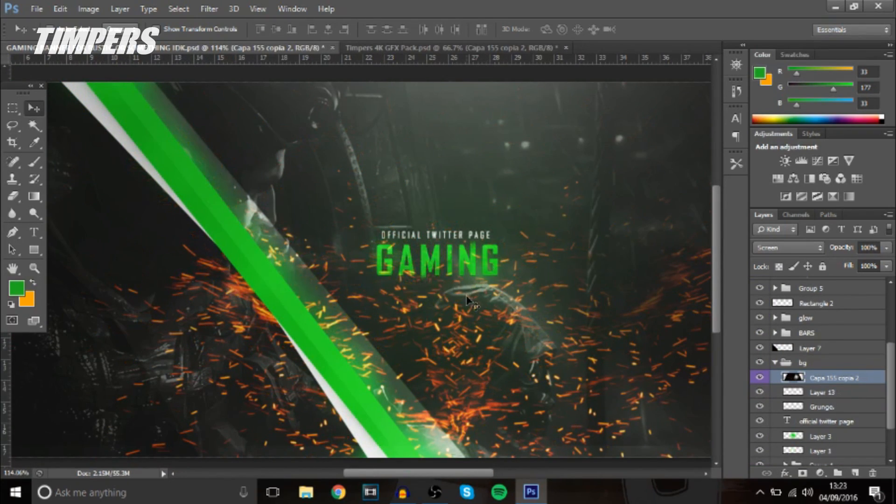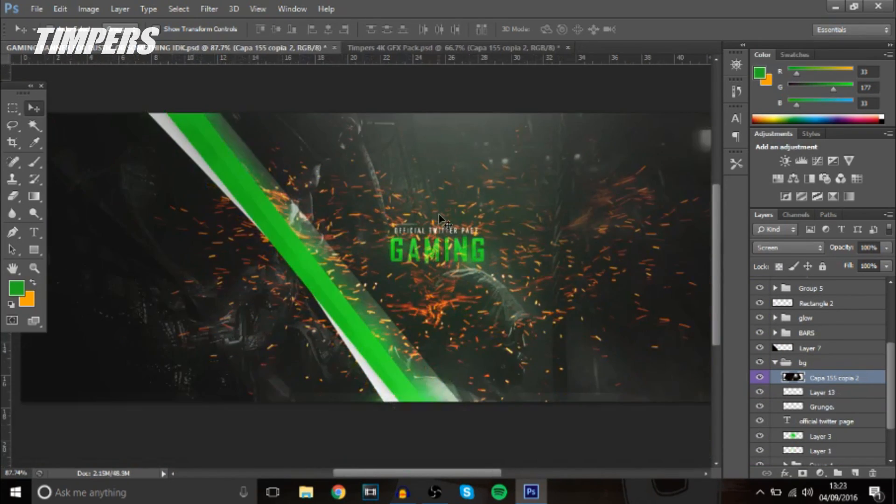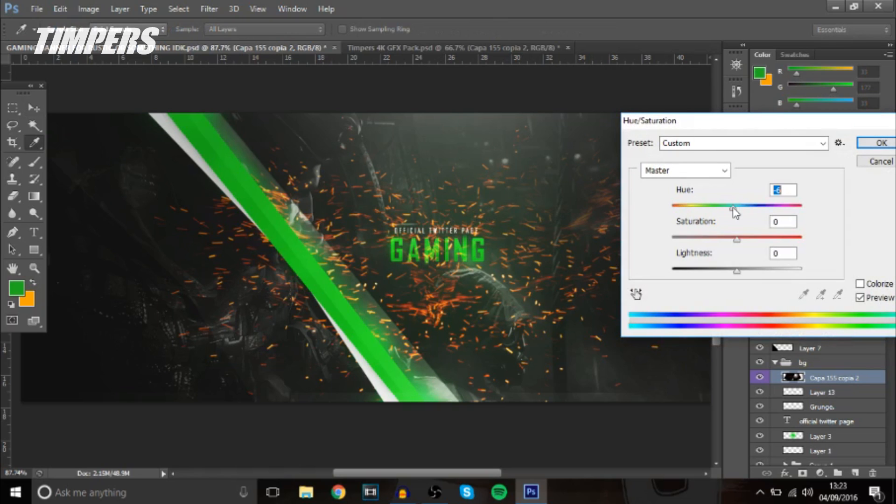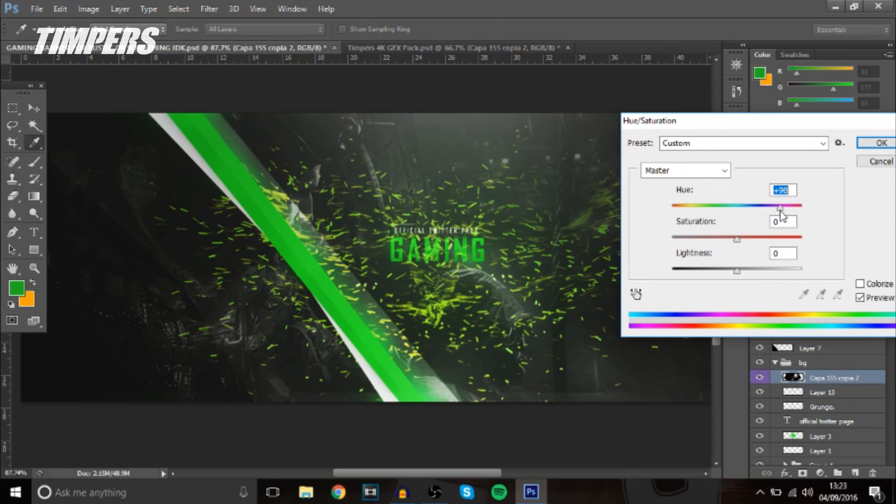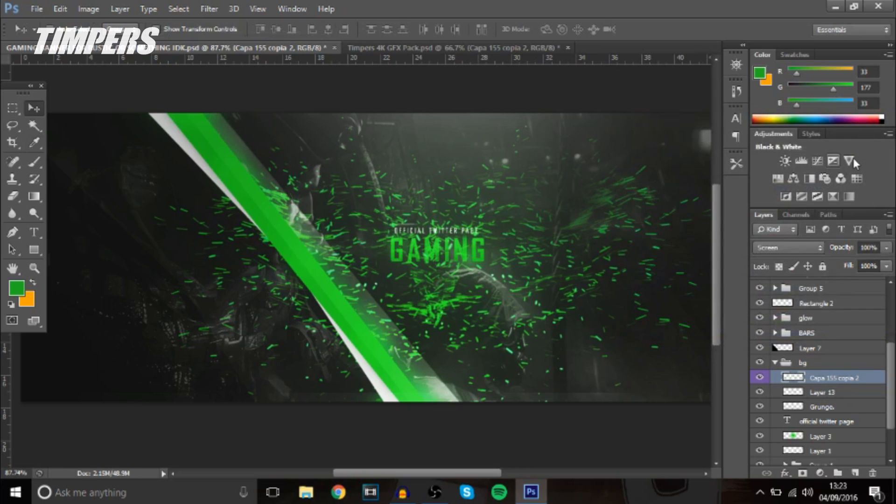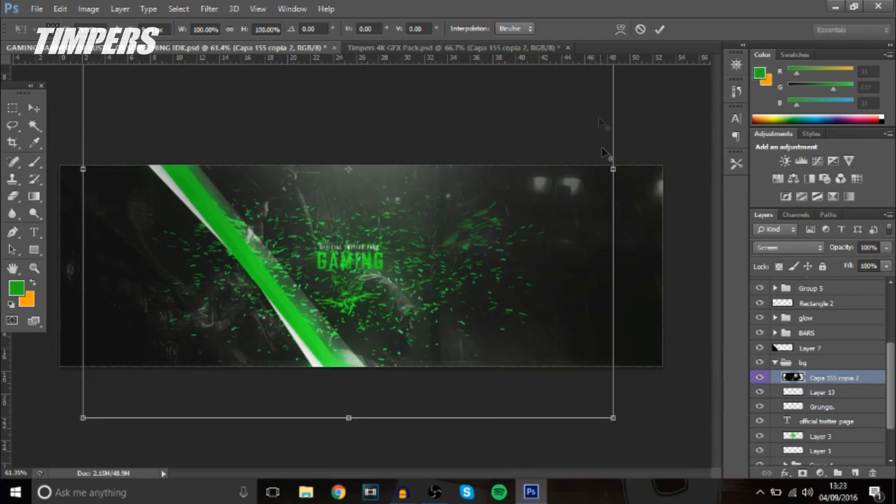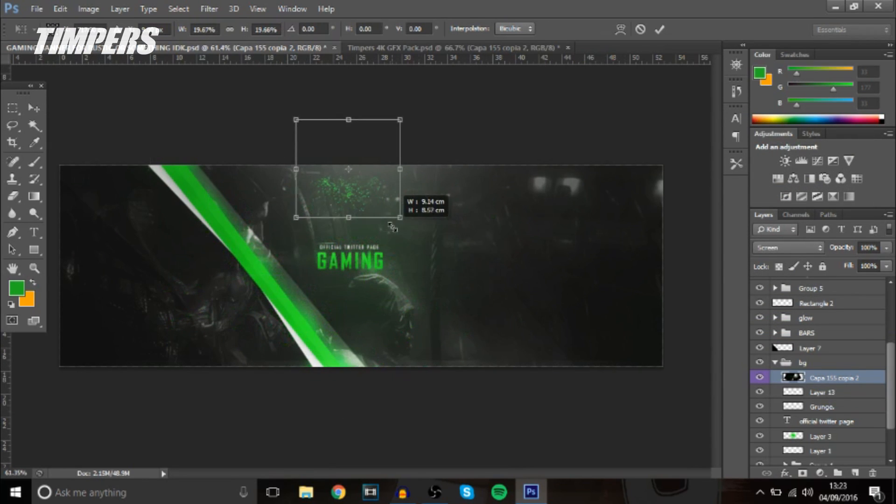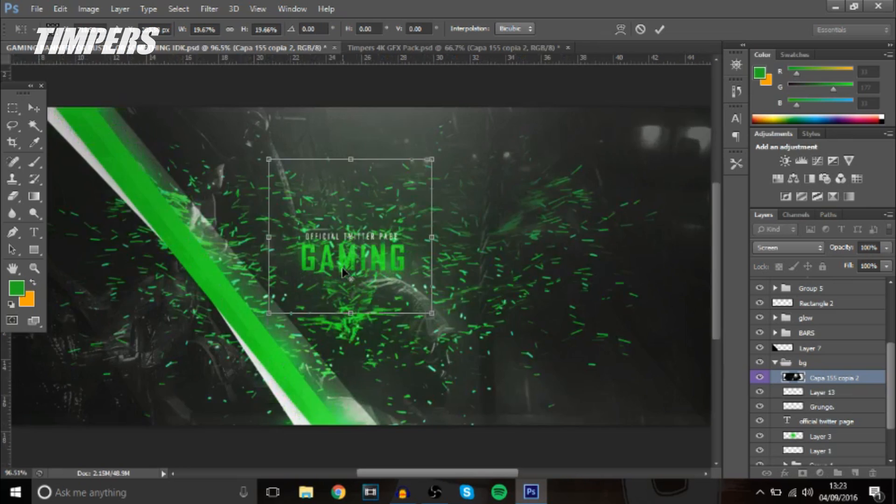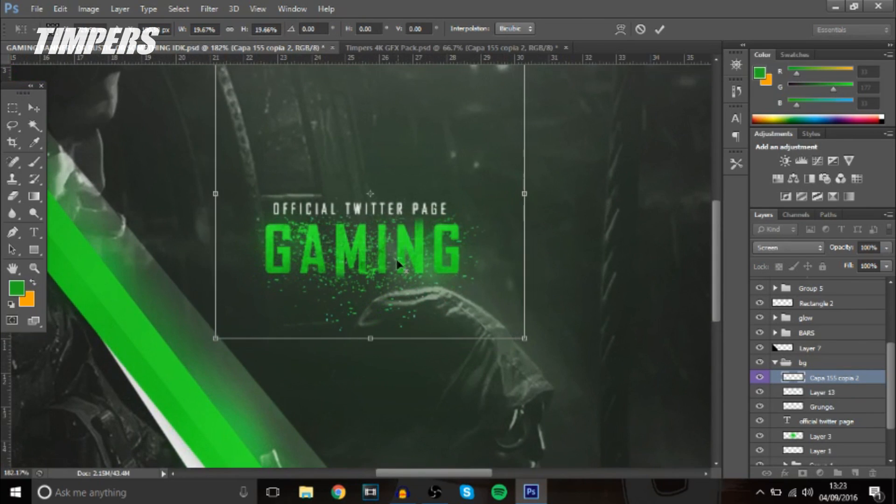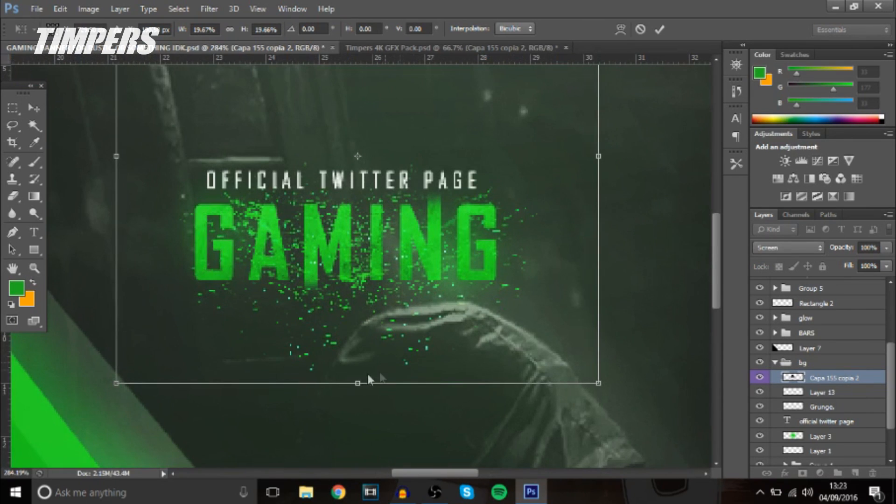So to change the color just press ctrl u and move it along so that looks cool and I don't know if this will look any good I'm going to make it smaller and put it behind the text or you can create a clipping mask and put it over the top of the text it's up to you guys.